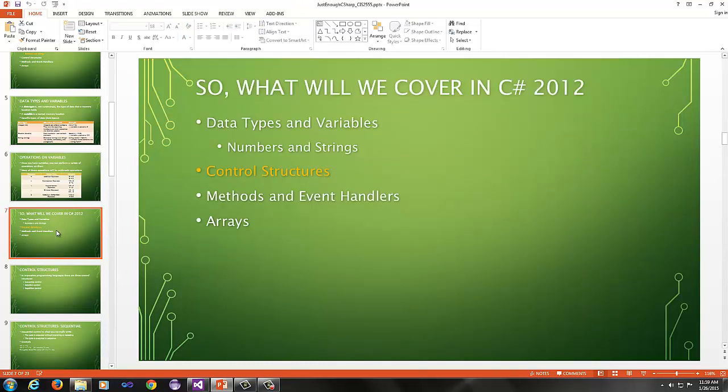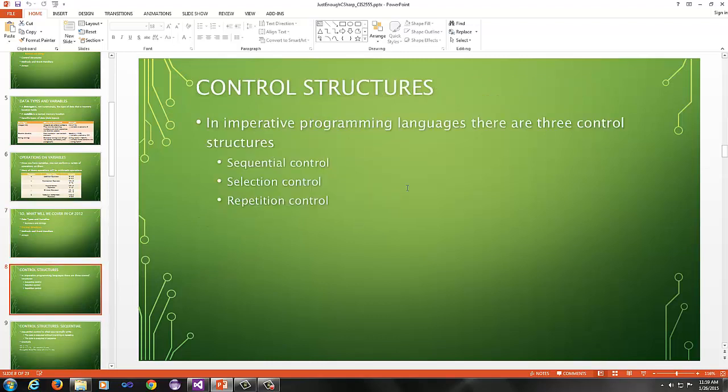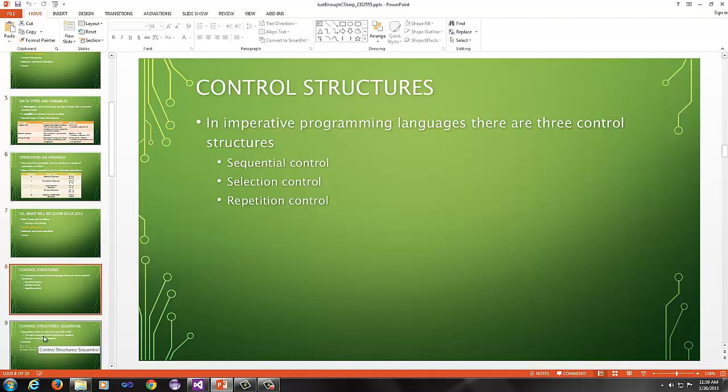Next, we're gonna go over control structures. There are three control structure categories or three control structures essentially in most imperative languages. There's sequential control, selection control, and repetition control. We'll look at each of these.